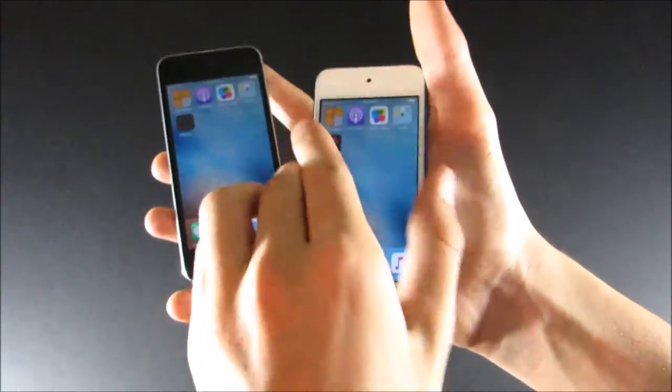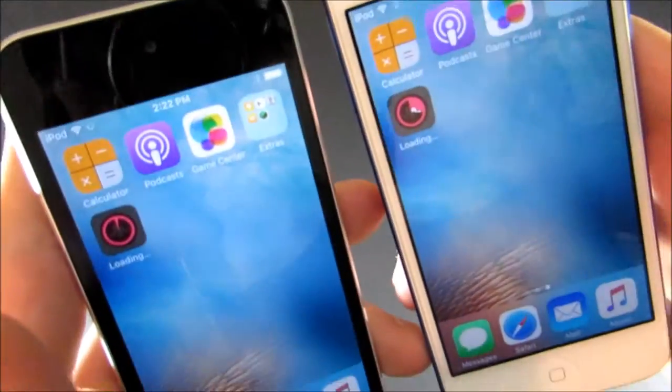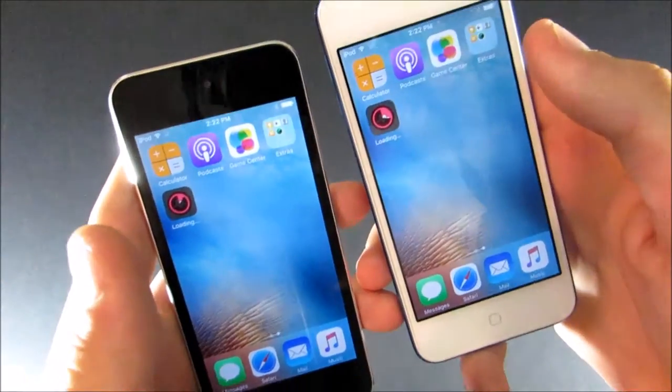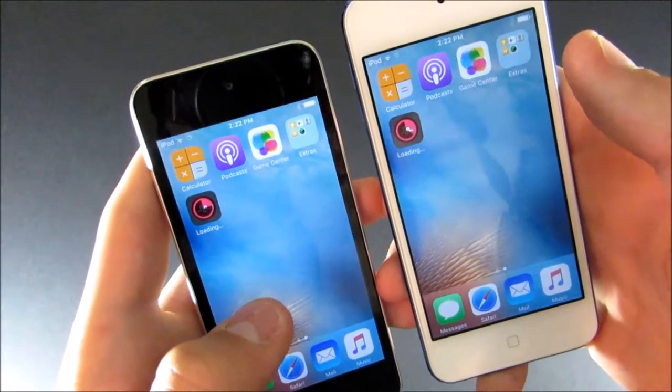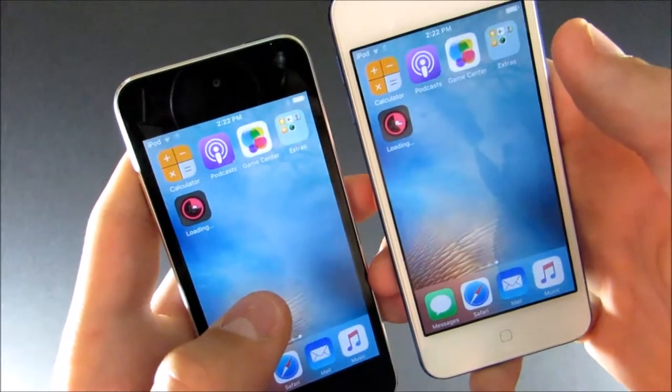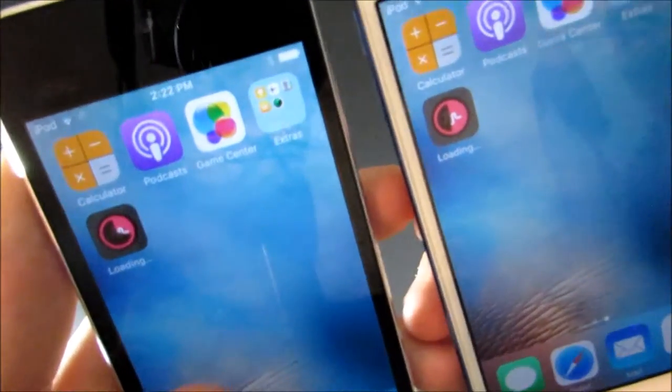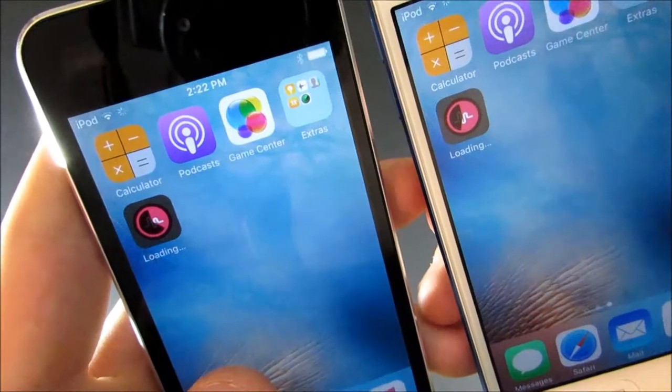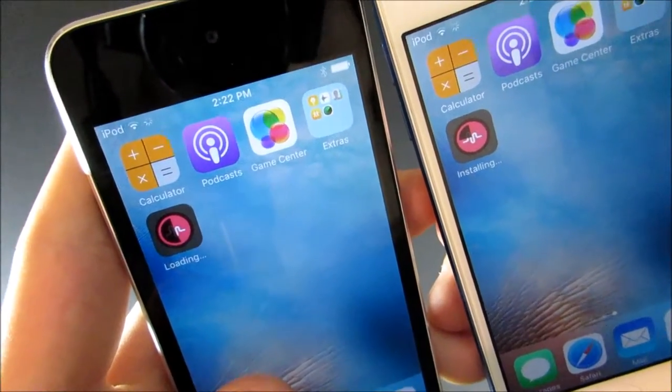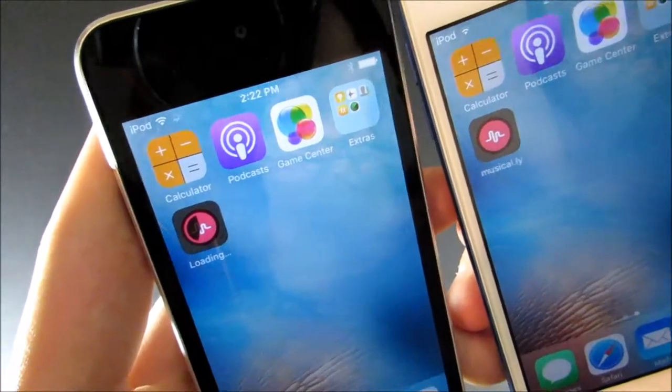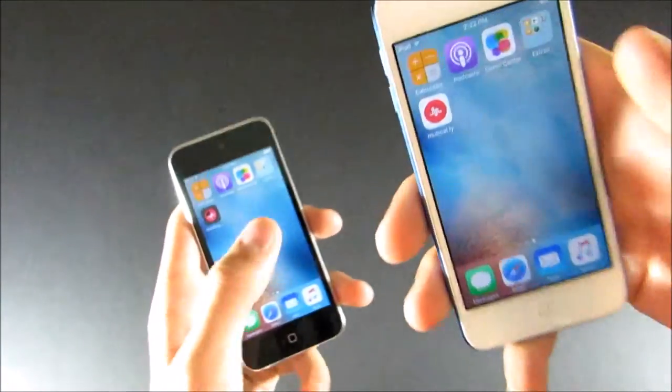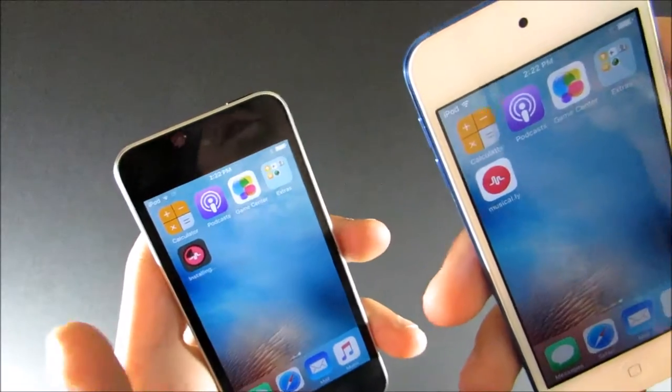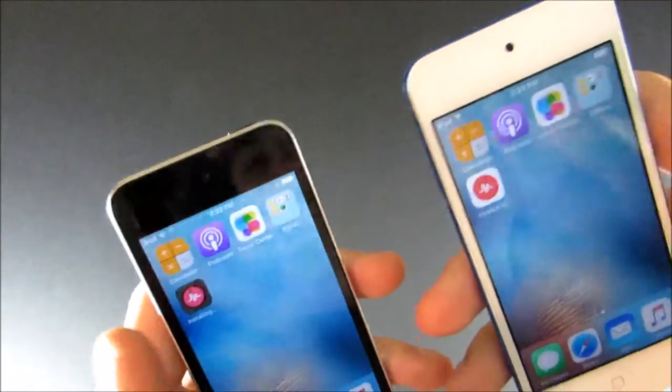I should switch these. So you can see this one is already about a third of the way done. The iPod 5. Fourth of the way done. And it's already done. So it was about twice as fast to download it. I should have done a stopwatch, but I didn't.